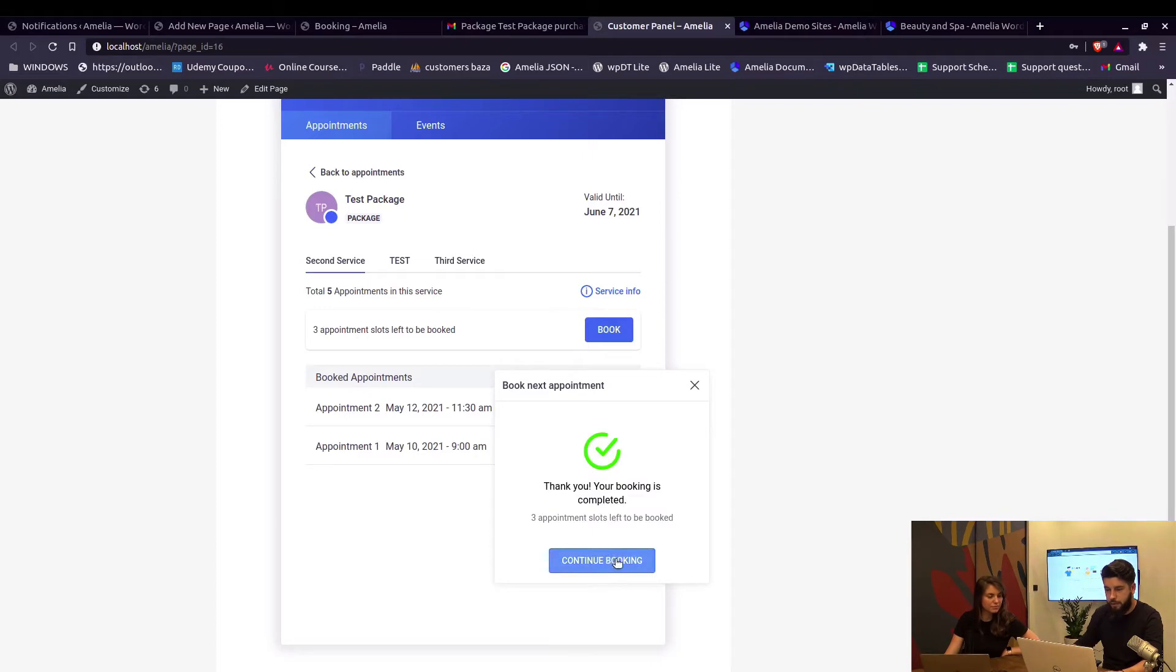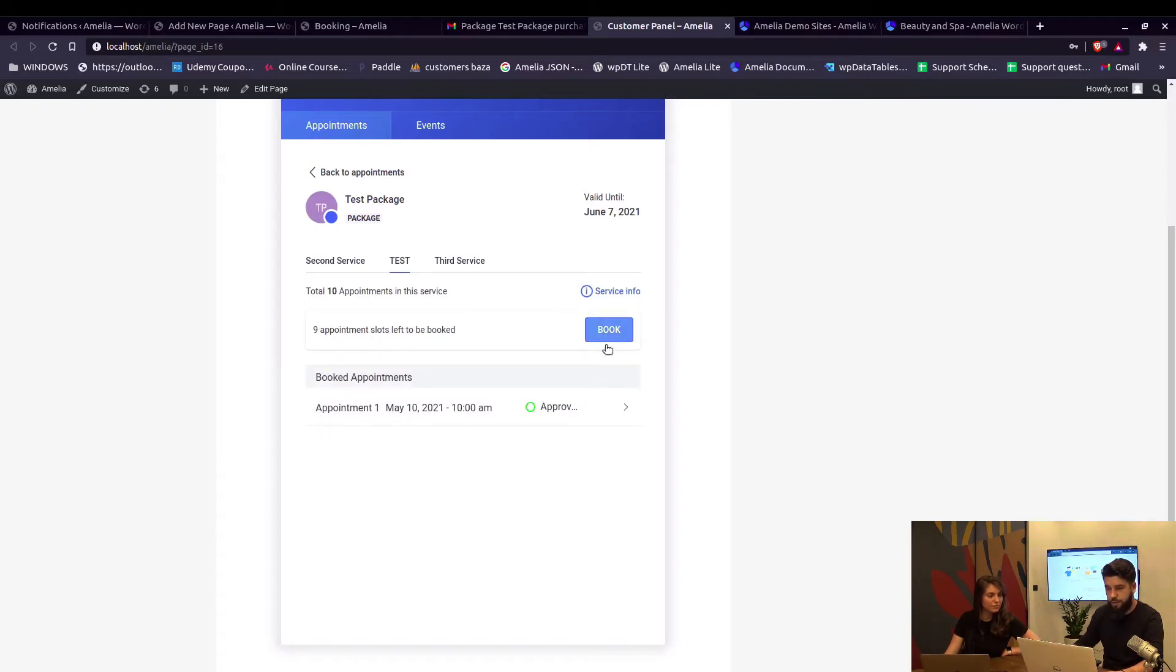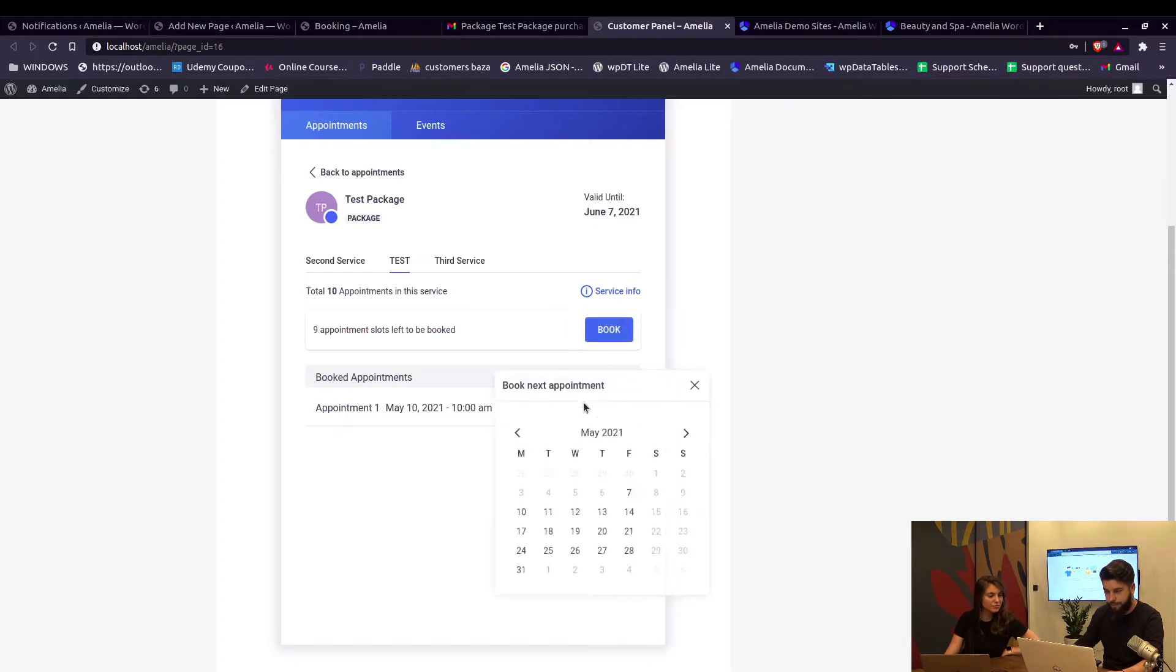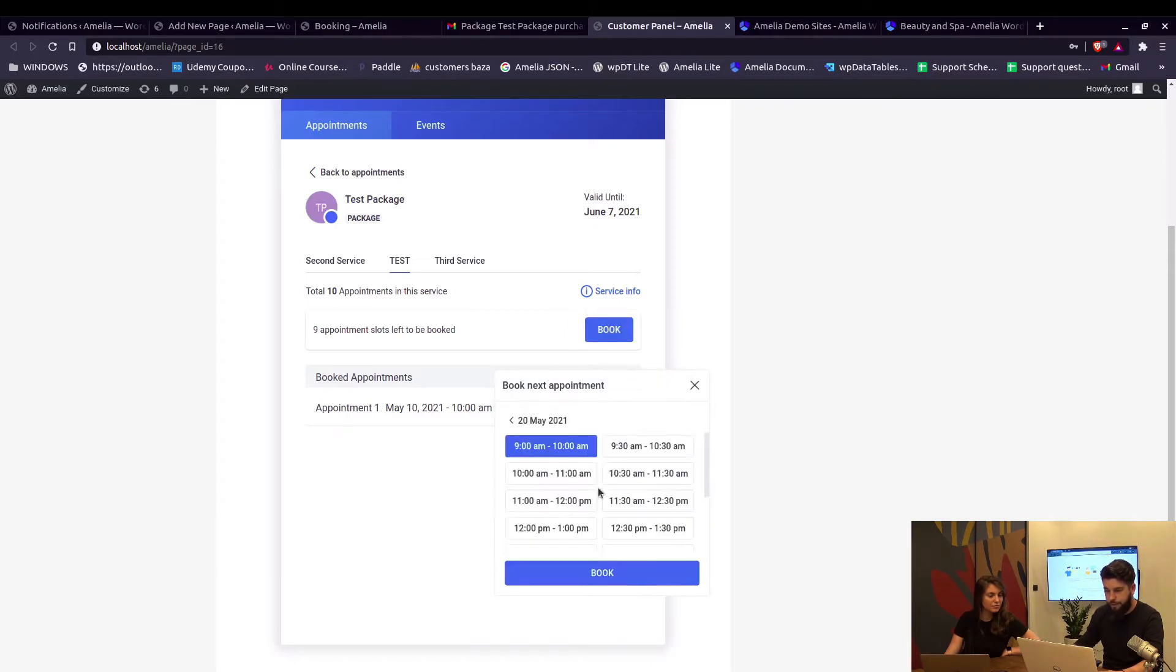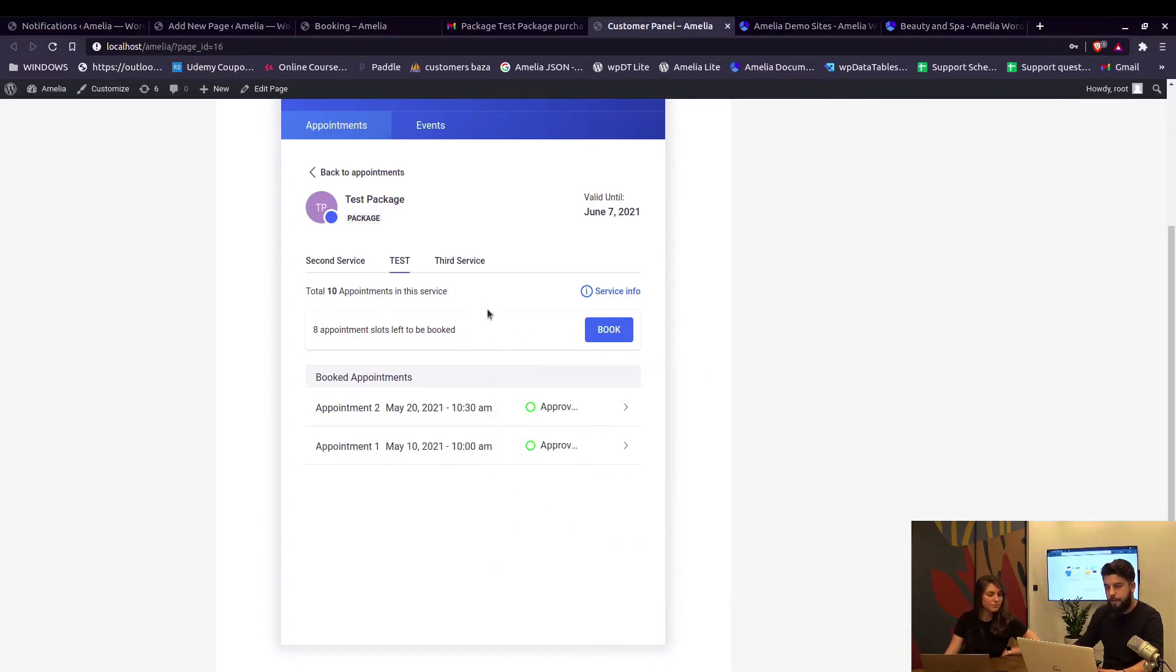We can see that there are nine appointments left to book. If we click on book again, the calendar shows up, we choose a date, we choose the time, and book an appointment for that service. Now if a customer was to simply leave this as it is and log out...